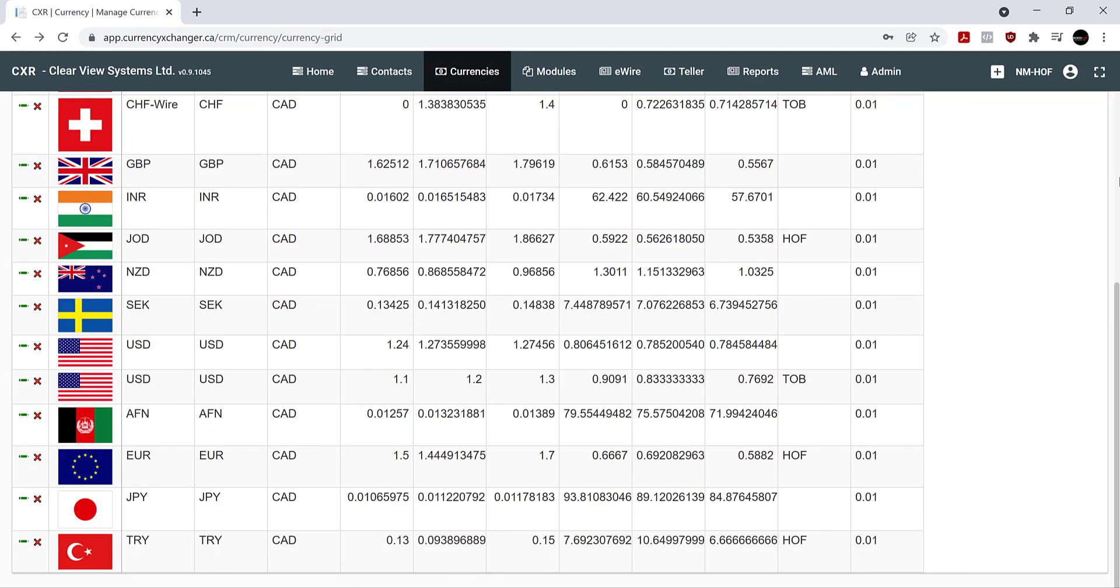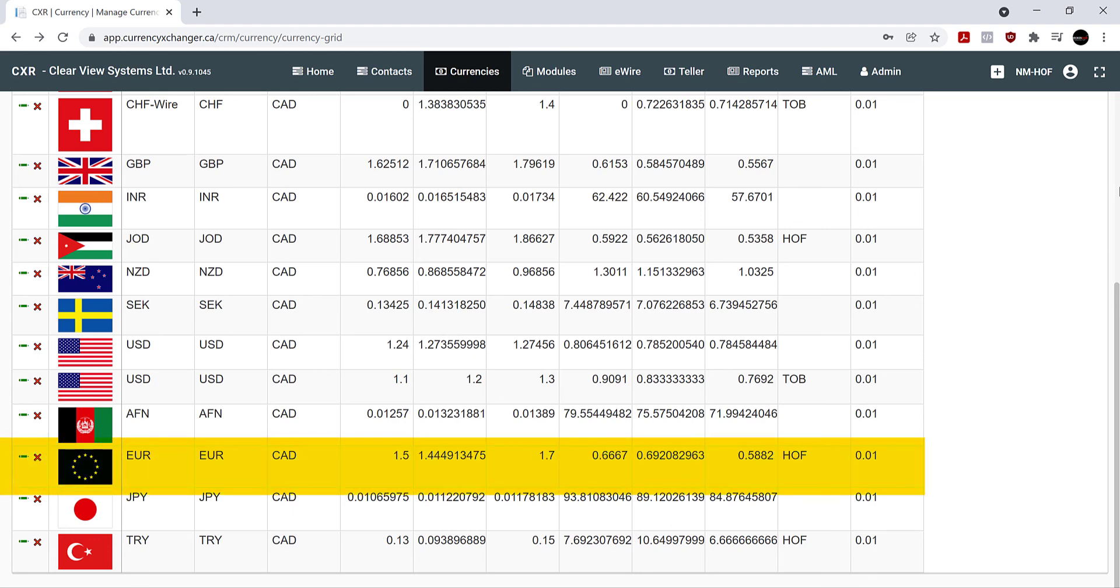And you can scroll down and see that your euros have been added.